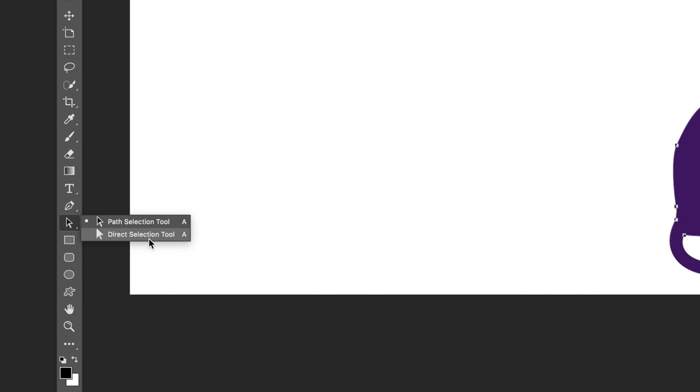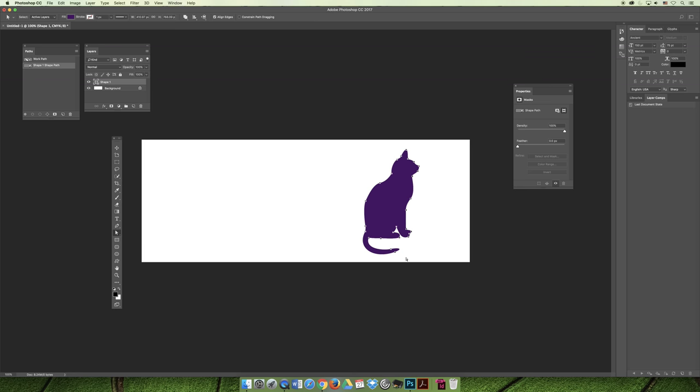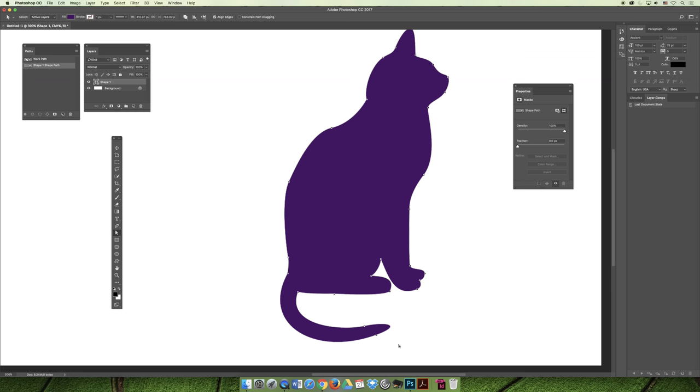If you wanted to modify certain aspects like the tail, you would have to switch to the Direct Selection tool — that's the tool that allows you to modify anchor points and directional lines, also known as the white mouse. If we zoom in on the cat, right now all the anchor points are black, meaning they're all selected. But if I just wanted to modify one anchor point, I have to deselect and then reselect — the easiest way is to click outside the cat so you can't see any anchor points, then click close to the one you want. When you select an anchor point, it will show you the handlebars dependent upon that anchor point. I can see the handlebars attached to this anchor point as well as the adjacent anchor points' handles, because these directional lines control the curve on either side.